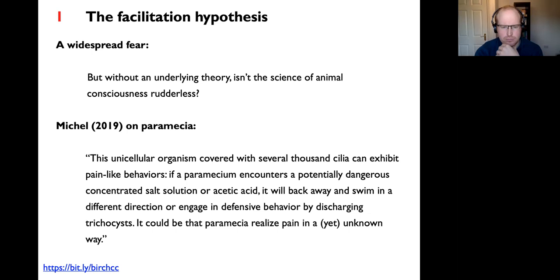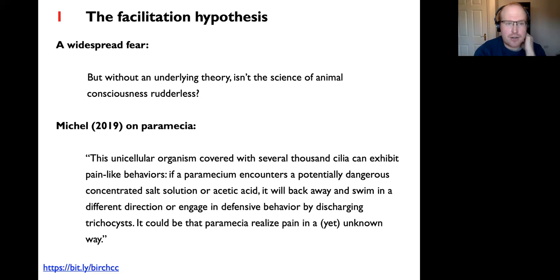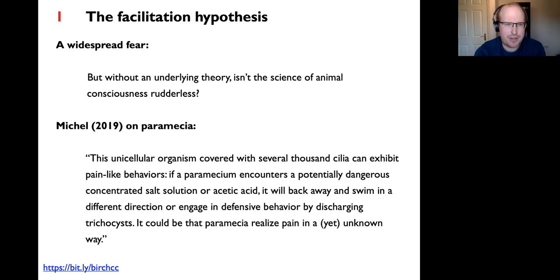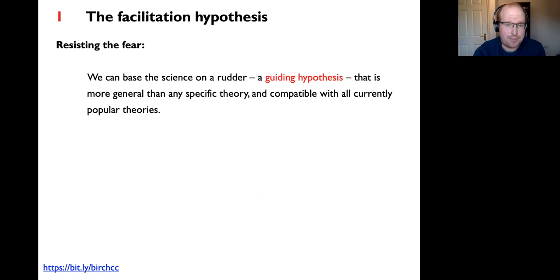It could be that paramecia realize pain in a yet unknown way—and Matthias is probably being tongue-in-cheek, saying you can't have a science where you conjecture freely that maybe plants are conscious or single-celled organisms are conscious. That's not a scientific research program. So how do we avoid the extremes of committing too heavily to a theory that can't settle the questions we want to answer, versus having no theory and engaging in unconstrained speculation?